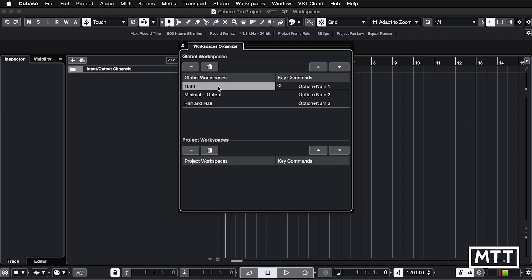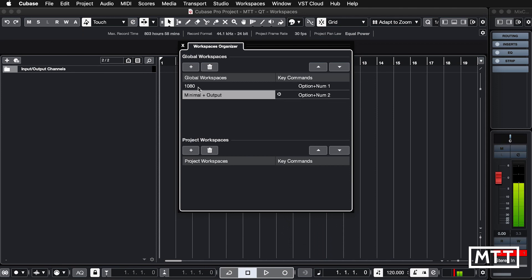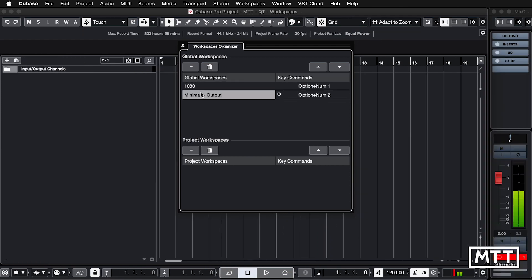And obviously here as well, if you want to get rid of them, you can get rid of them easily — just click on them there and then delete that. Let's go back to 1080. Or minimal output — in fact, let's get rid of that as well. And then we've come through the full circle.